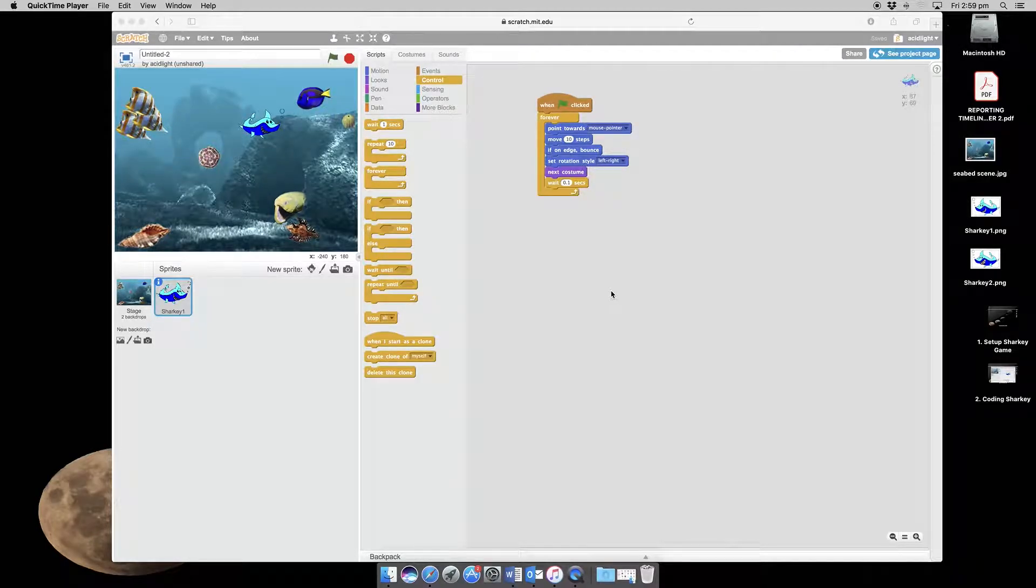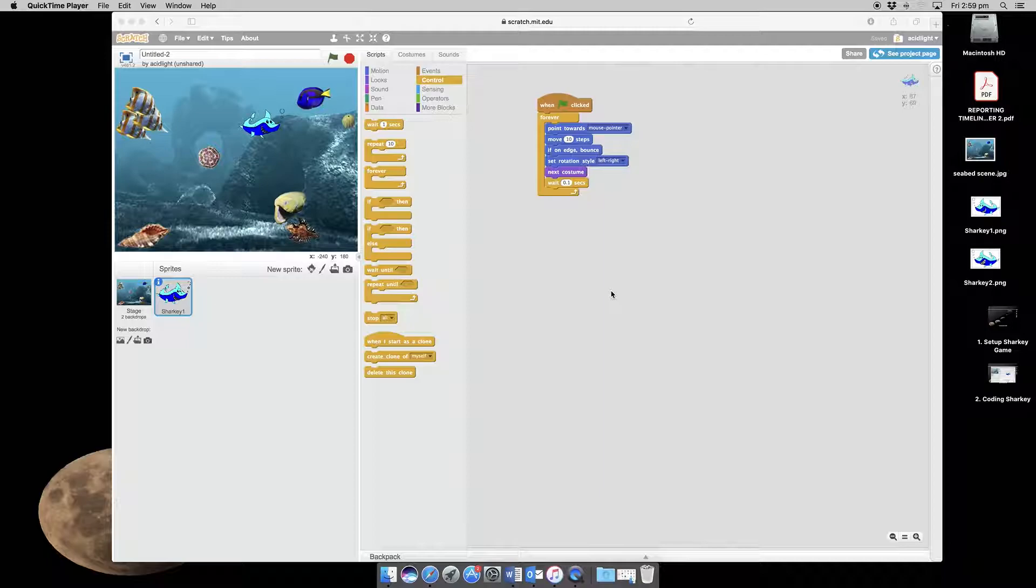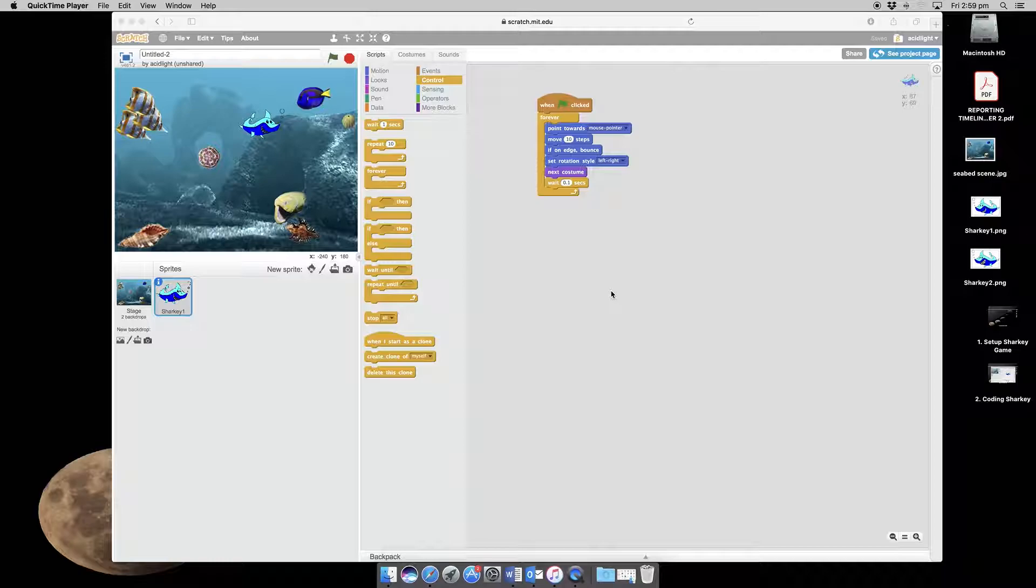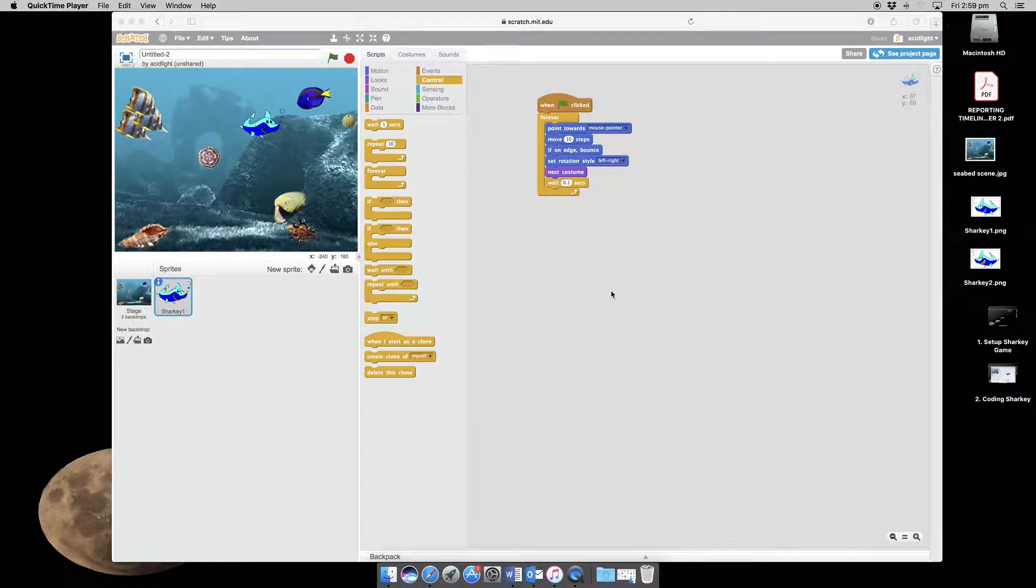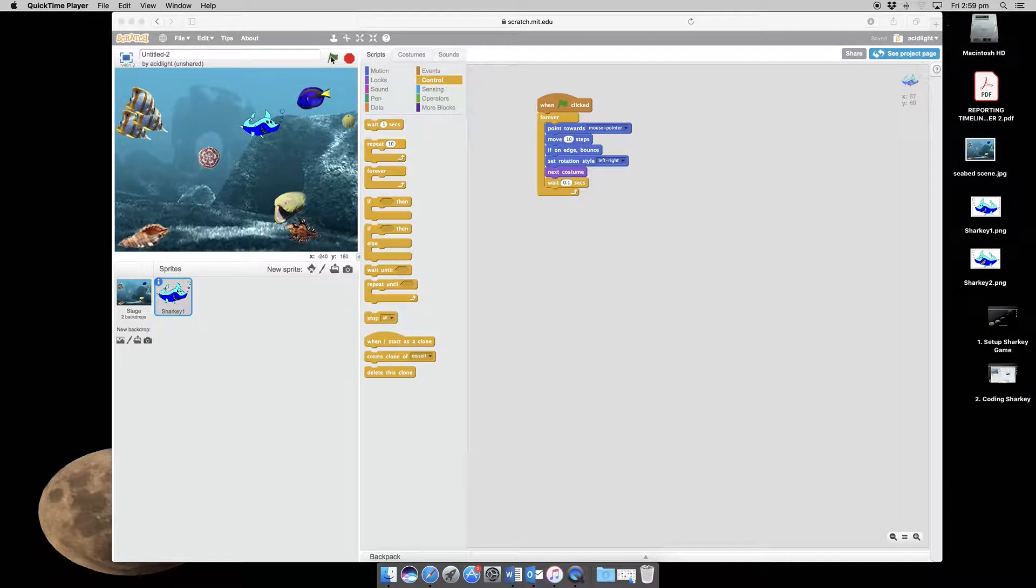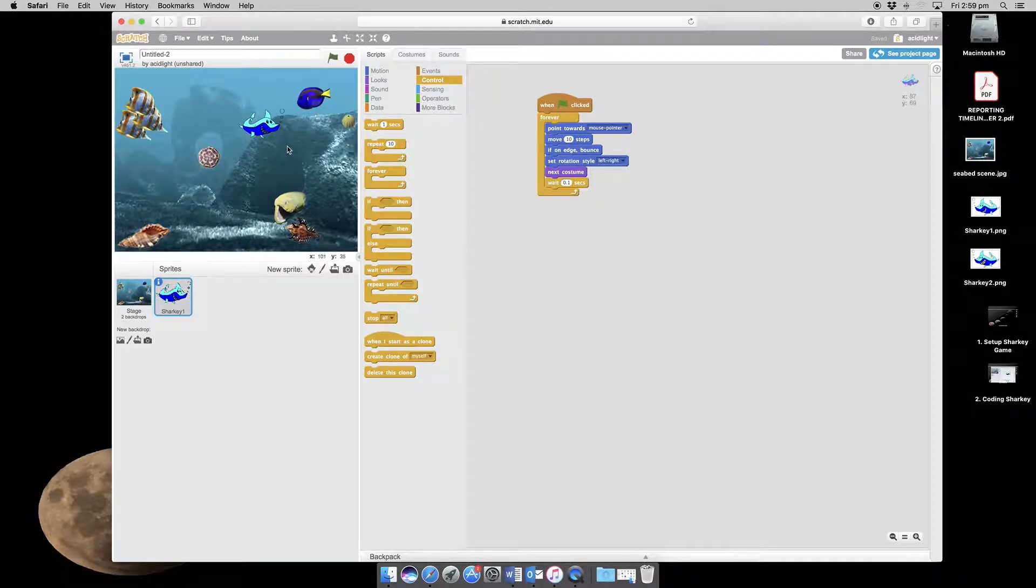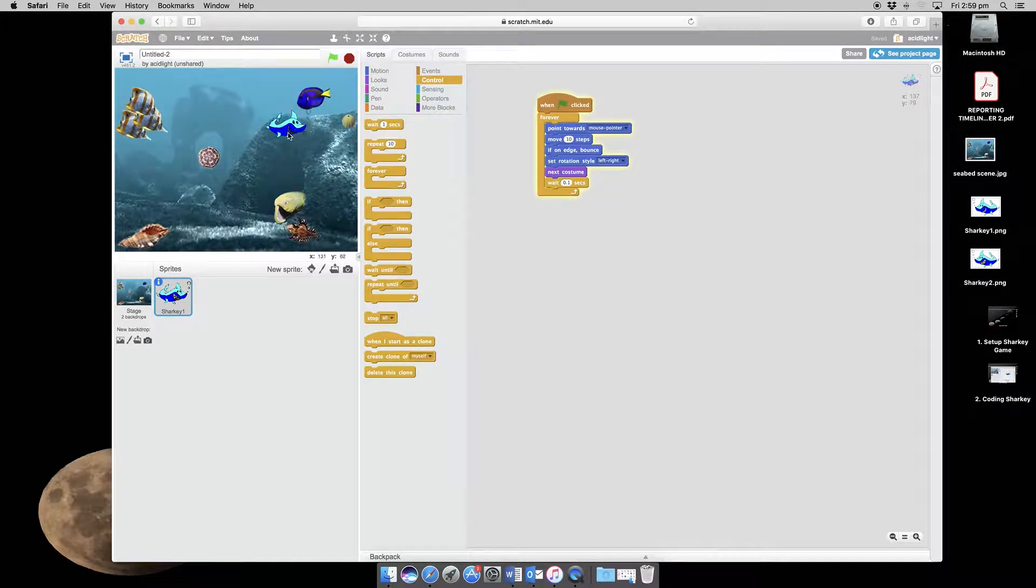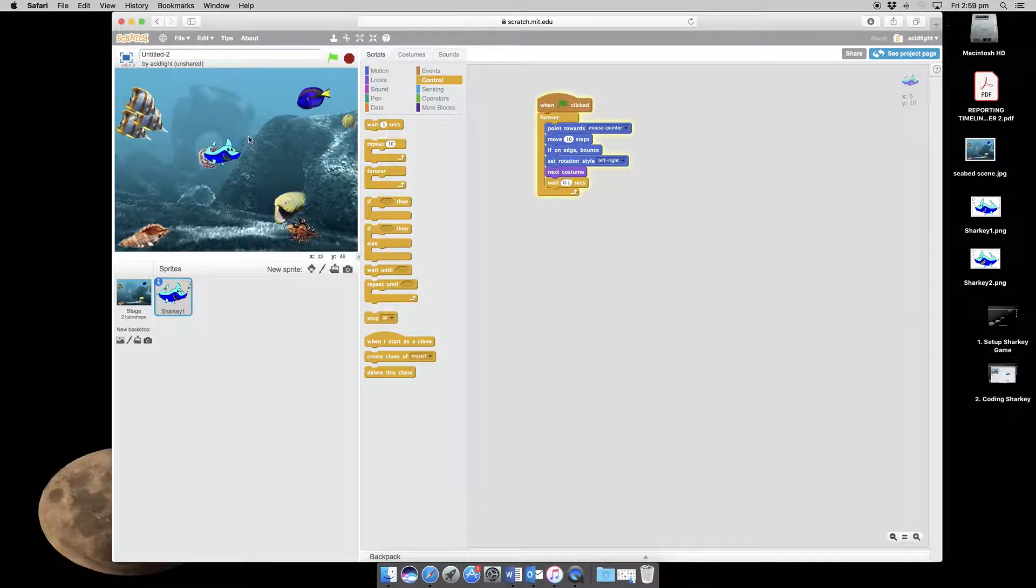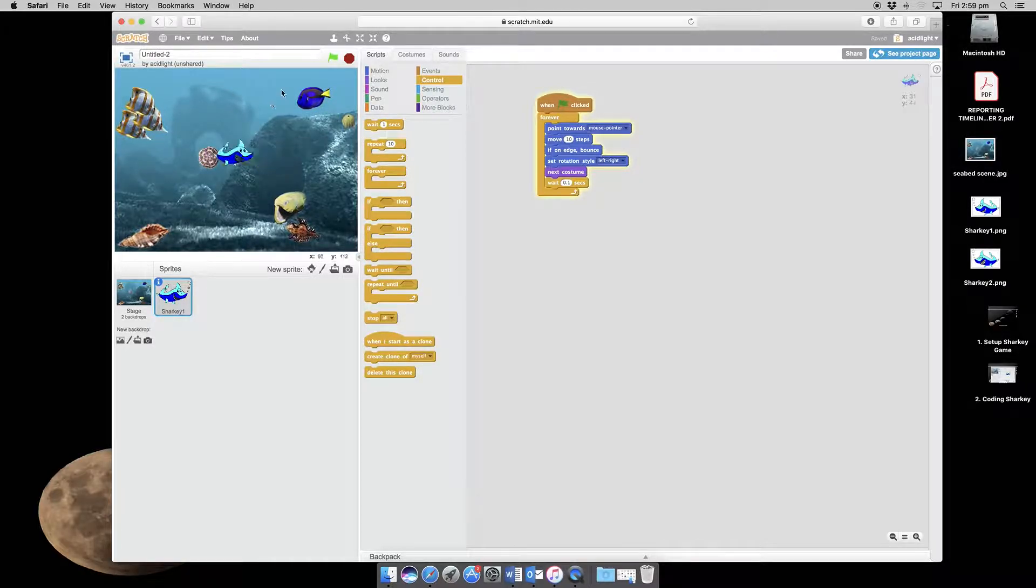Hello and welcome back. We left this game where we've now got Sharky the right size and the right way round. We put some coding in and we've been able to get Sharky to move. So as you can see here, he is moving around our seabed scene.